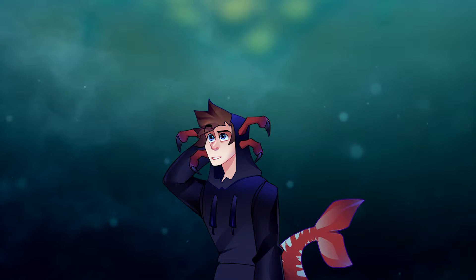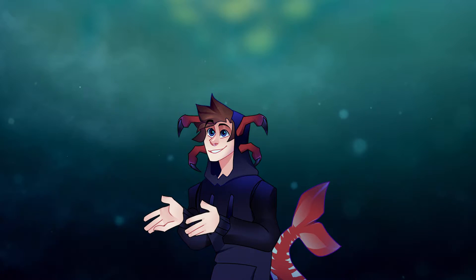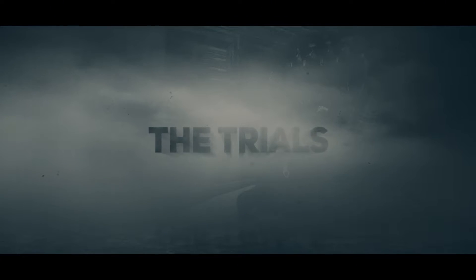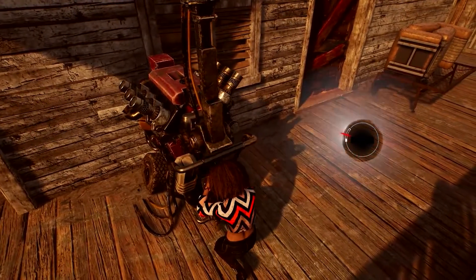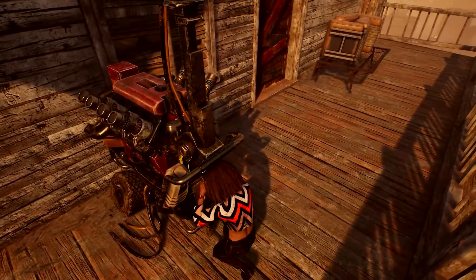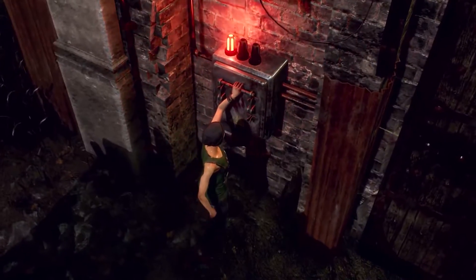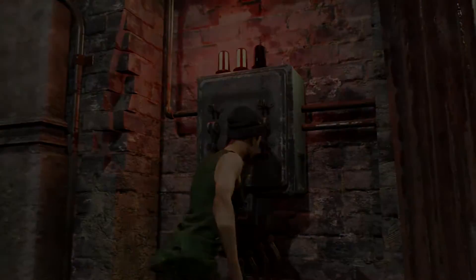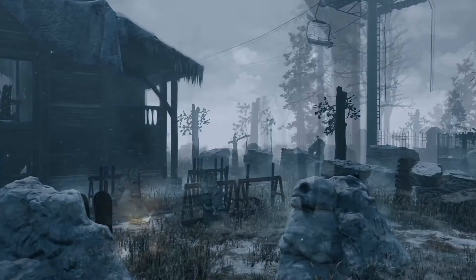Why? Well, the Entity feeds off of emotions, so it tries to find people that will produce as much emotion as possible in its realm. And the way it does that is Trials. Trials are the actual games you play in Dead by Daylight, where the Entity puts survivors against killers to try and make them scared, terrified, feel hope, or even triumphant if they escape. The Trials are only there to extract emotions from the killers and survivors, which the Entity then feeds on.